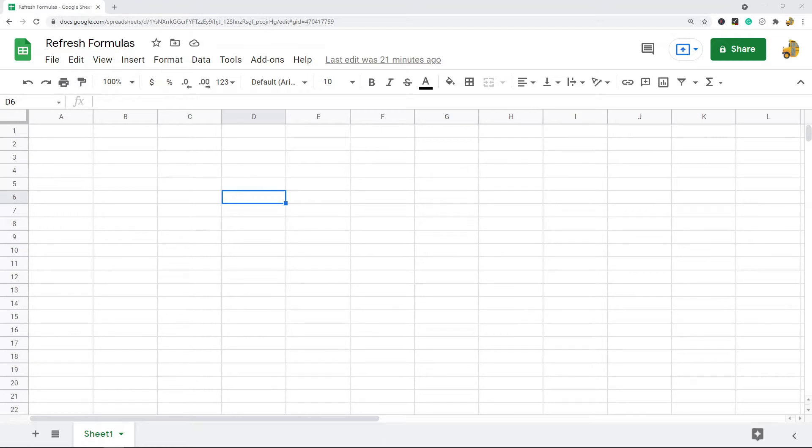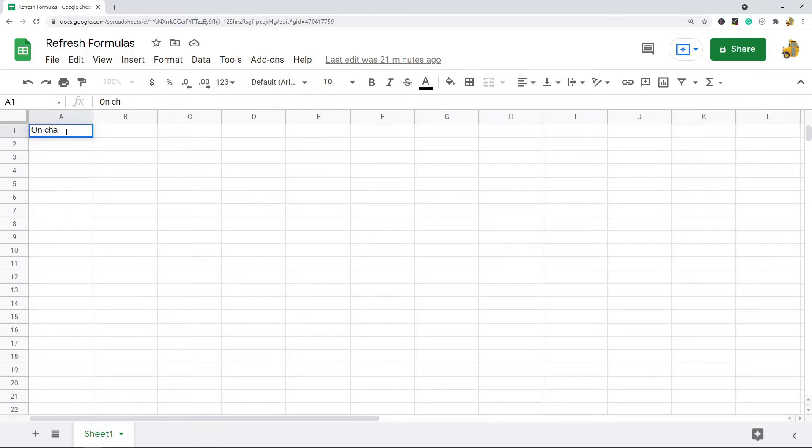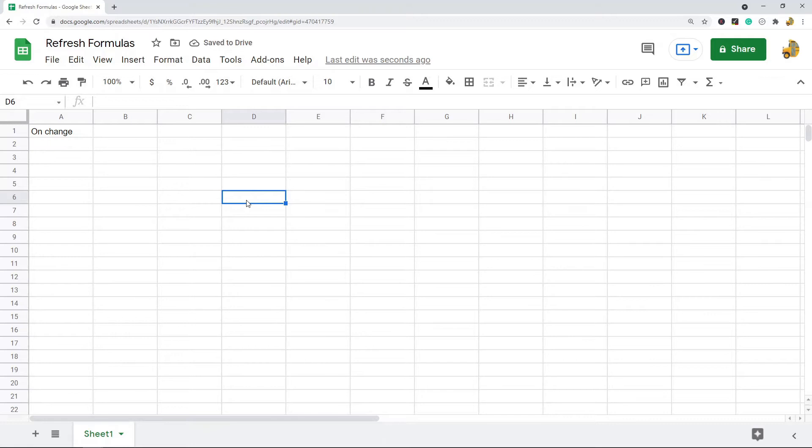By default in Google Sheets, the recalculation settings are going to be set to what's called on change, where basically if there's a change in your data or your spreadsheet, your formulas will recalculate.